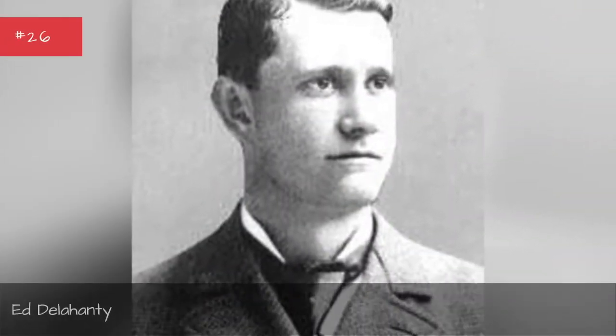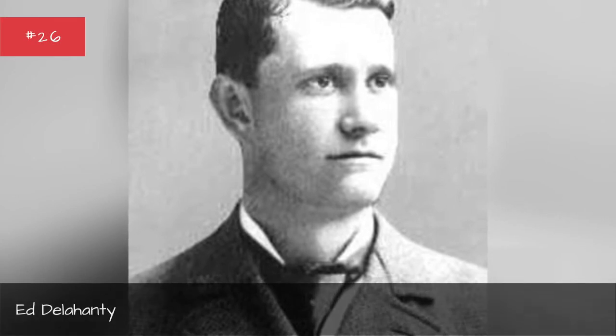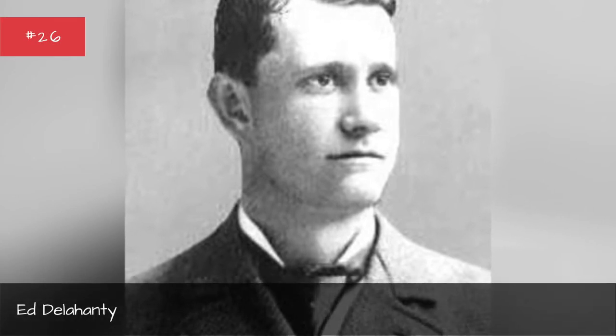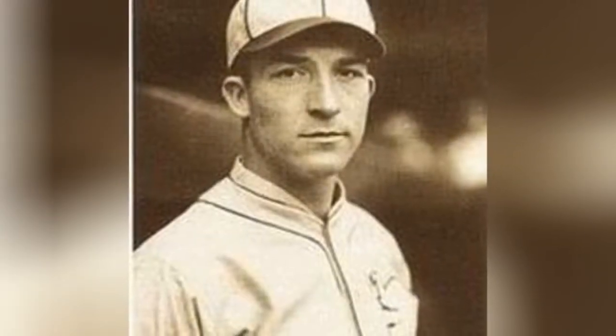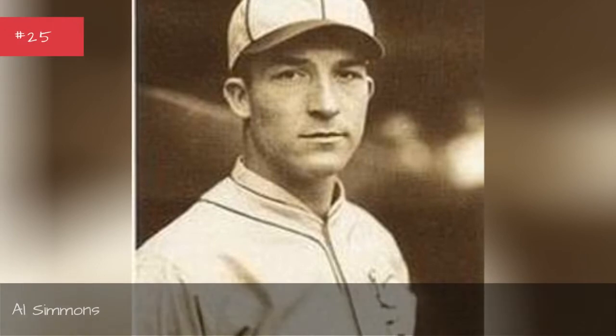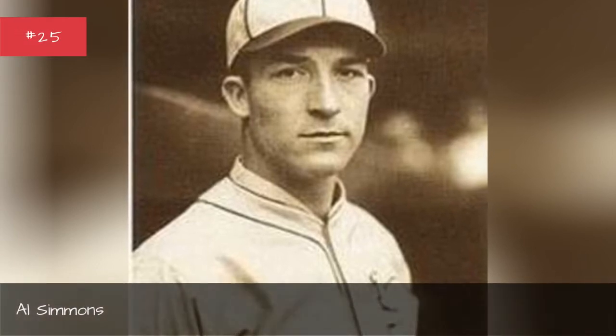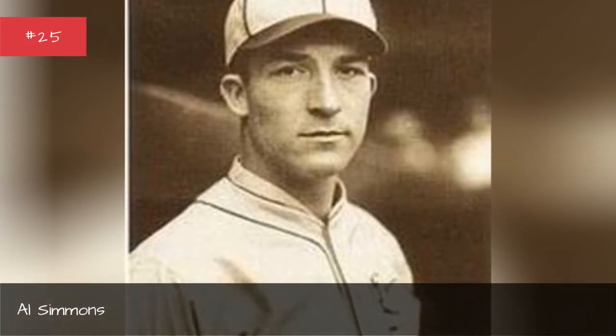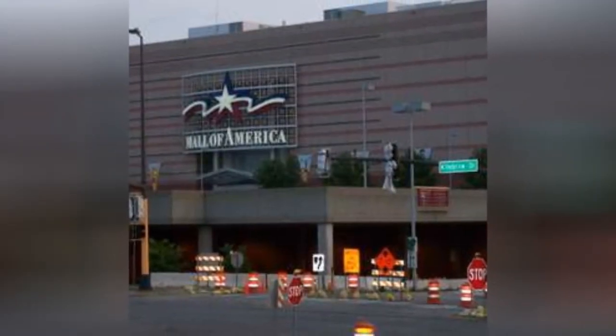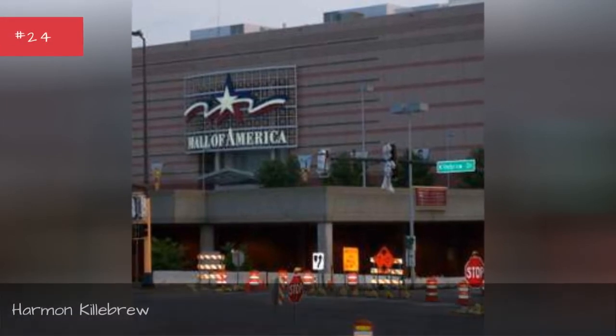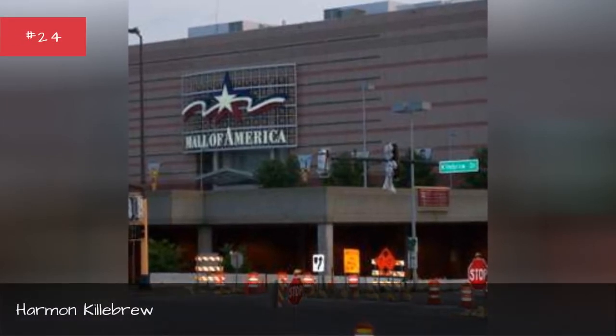Ed Delahaty, Al Simmons, Harvin Killebrew